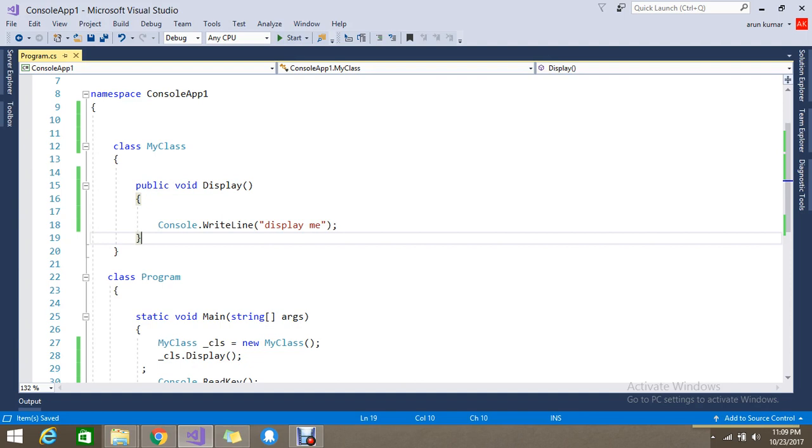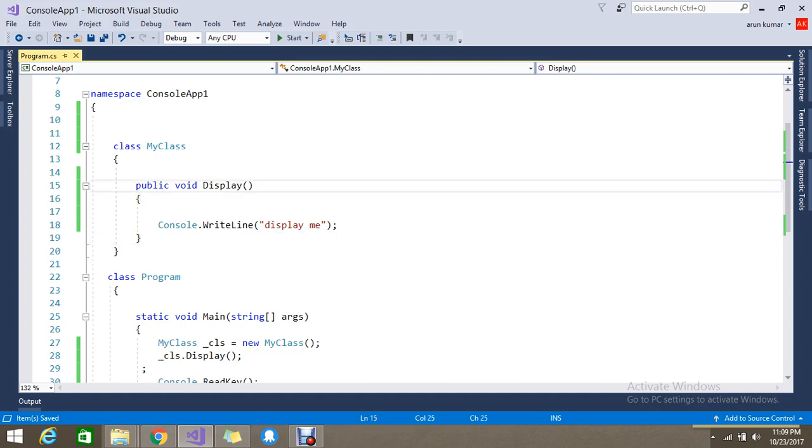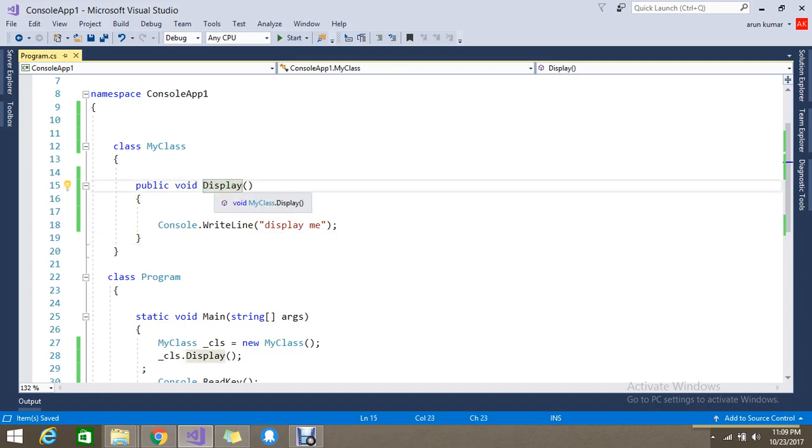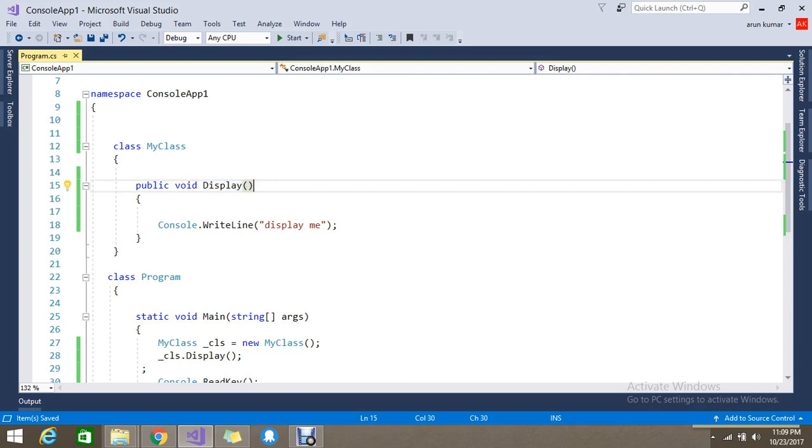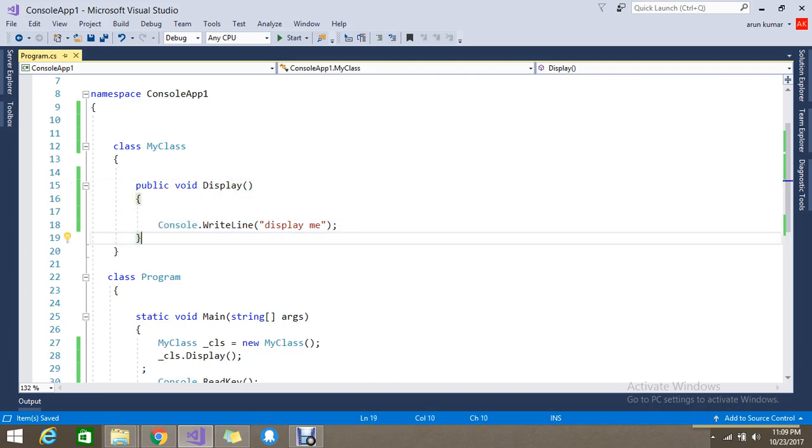I want methods in different places so that it should be unique with some logic. For example, Display I want to keep in this class, and Print functionality I want to keep in some other place to group together to manage my logic.